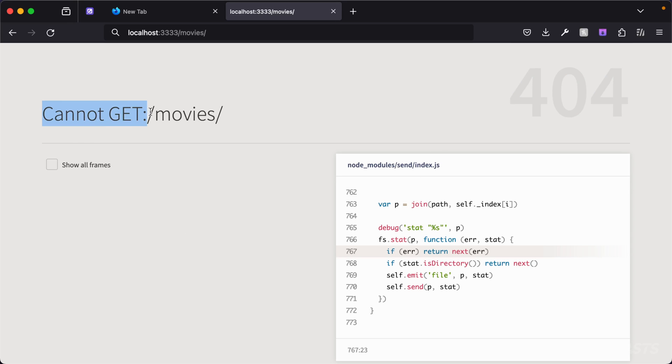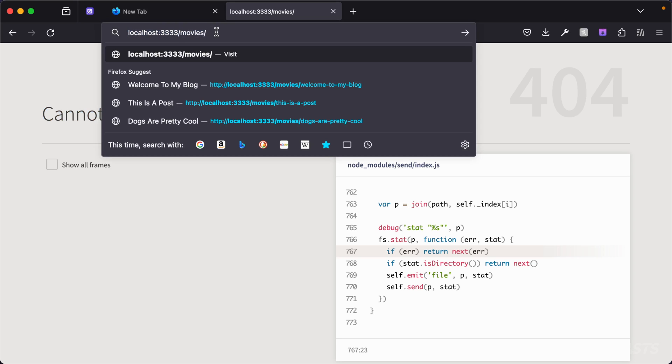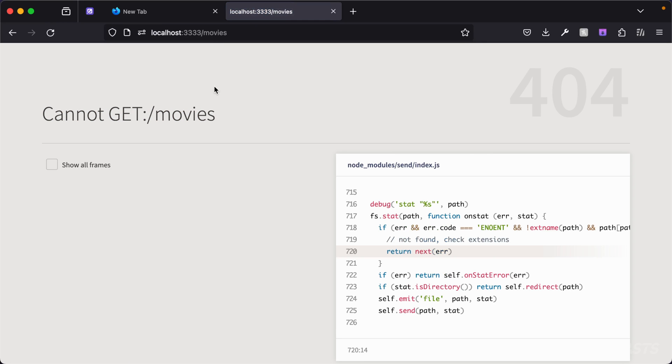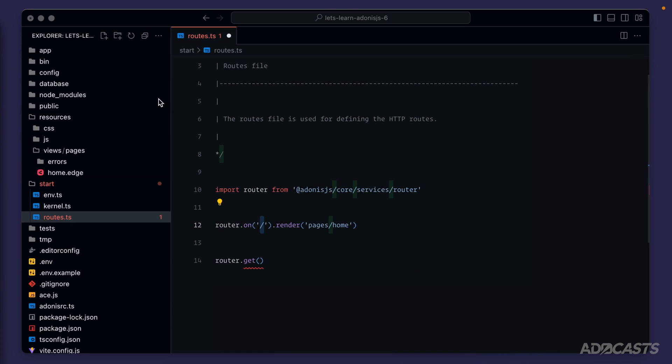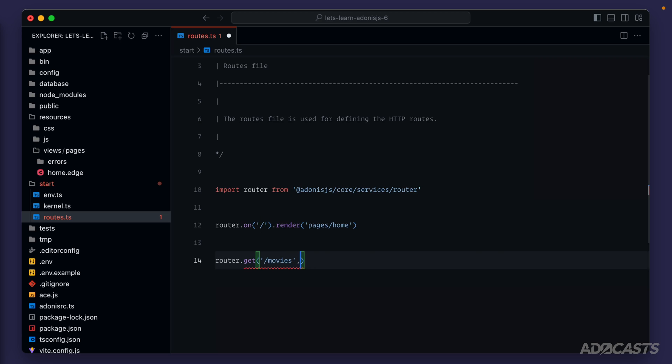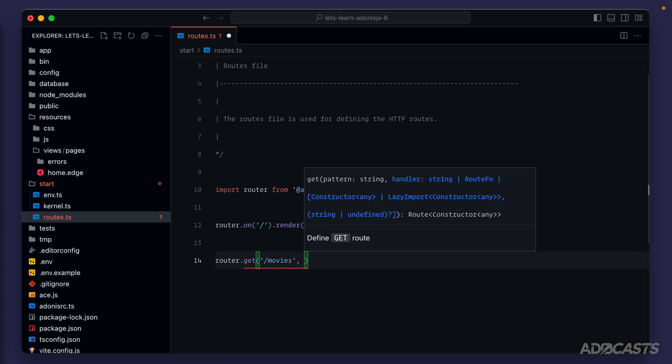So we know that it cannot get slash movies. There's an extra slash on there, but that doesn't really matter, we could get rid of that as well, and we'd get the exact same thing. So let's fix this by defining a route for slash movies. Let's hide our browser back away, and let's set our get request to slash movies. Now we need to define what we want to do whenever we get a request going to slash movies, and that's where our handler comes into play.